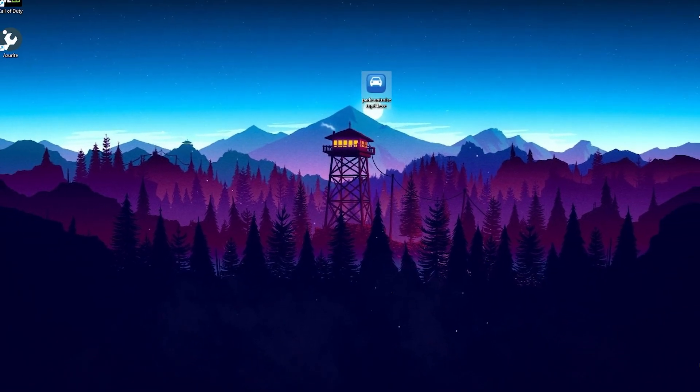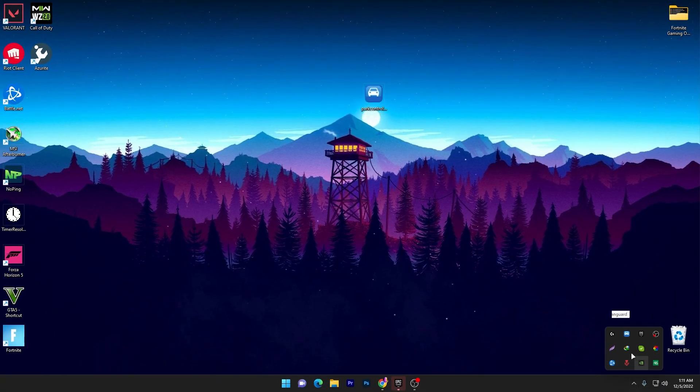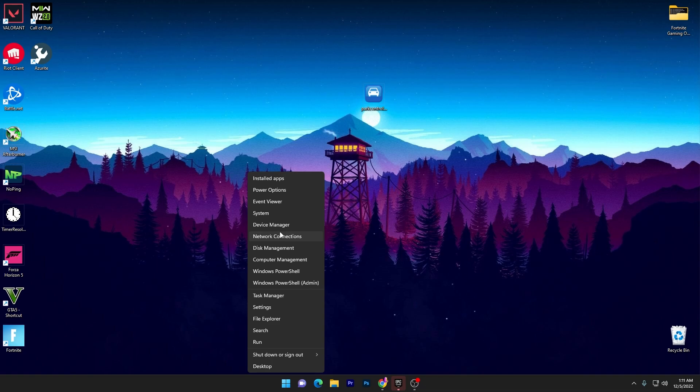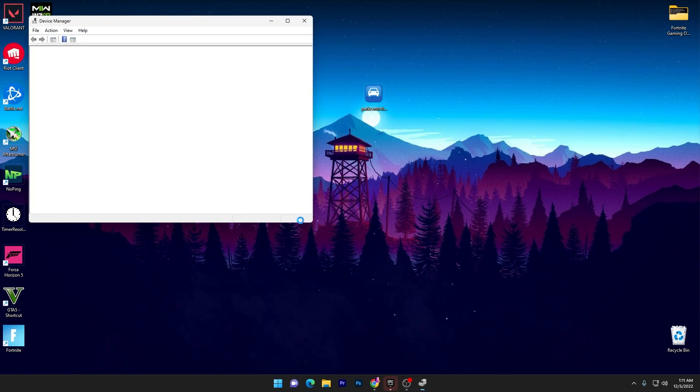This software will keep running in your background whenever you turn on your PC. Once you apply the settings in your Power Control software, now you need to tweak some other Windows settings. Go to your Windows Start icon, right-click here, and go into Device Manager.